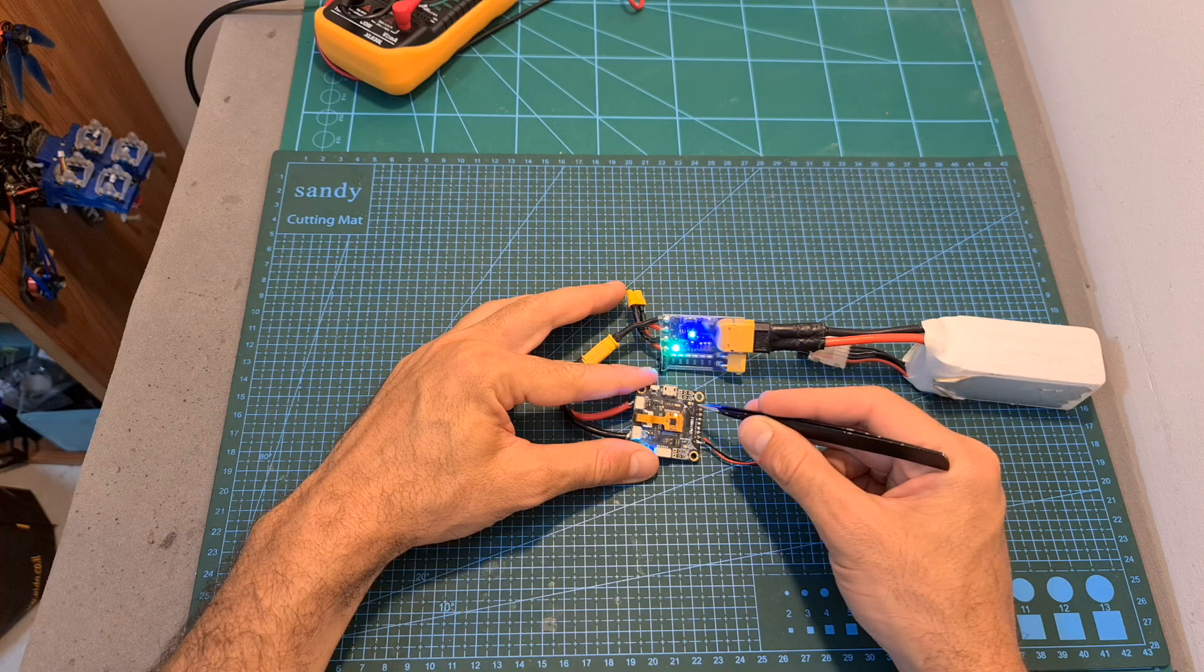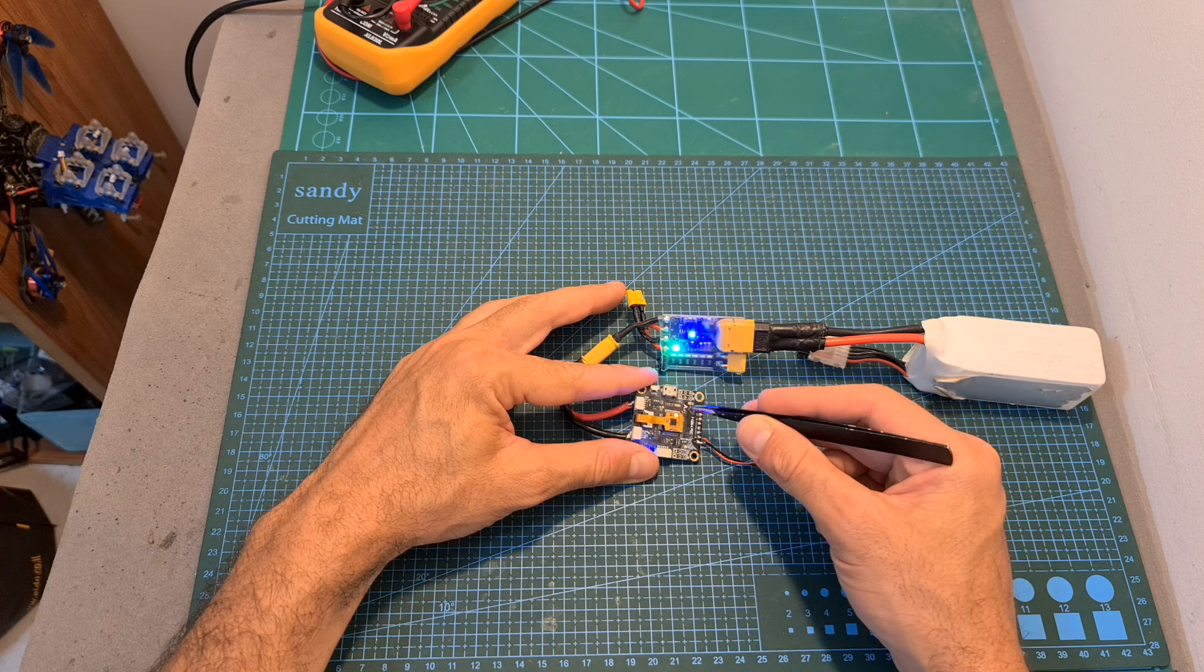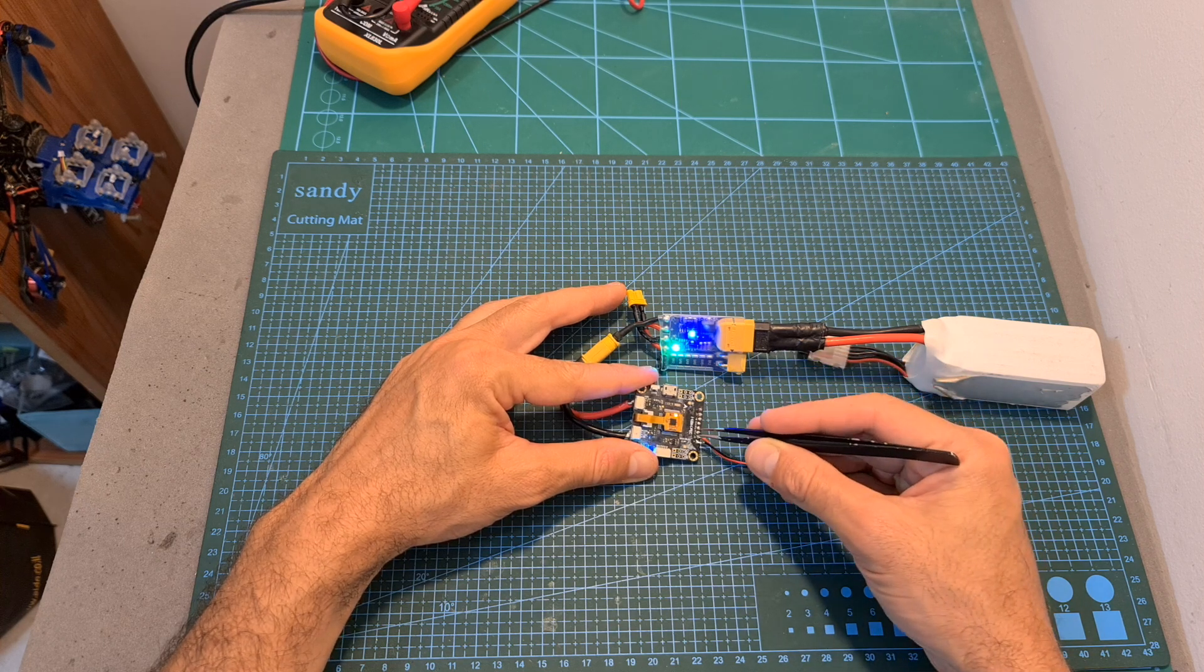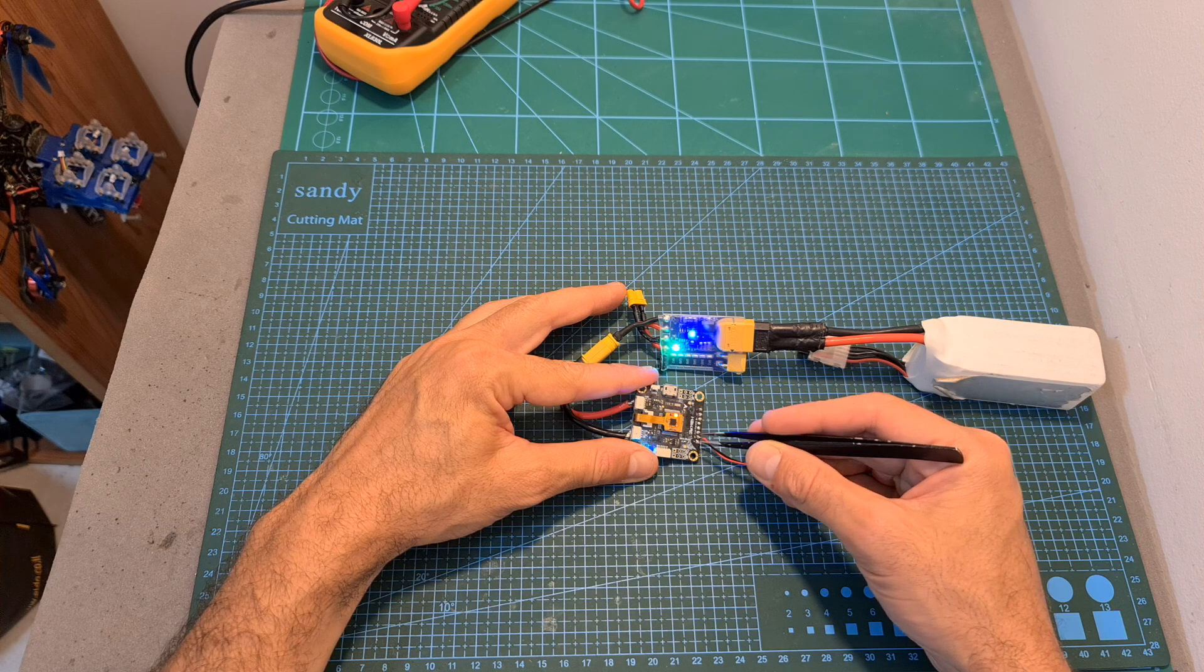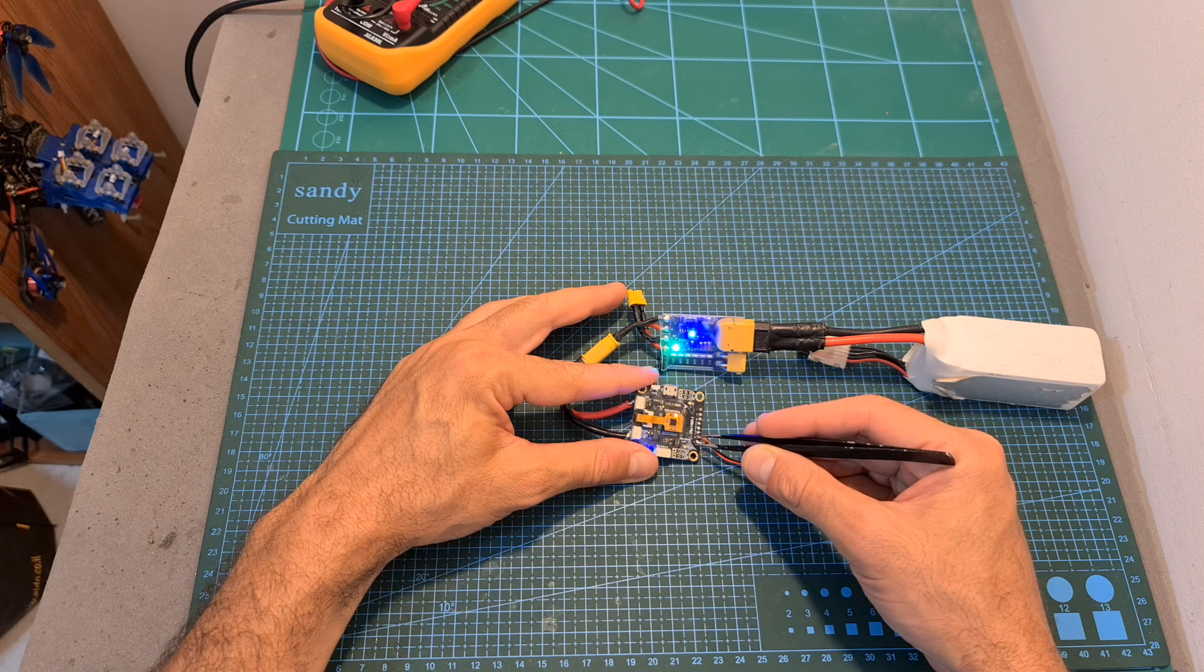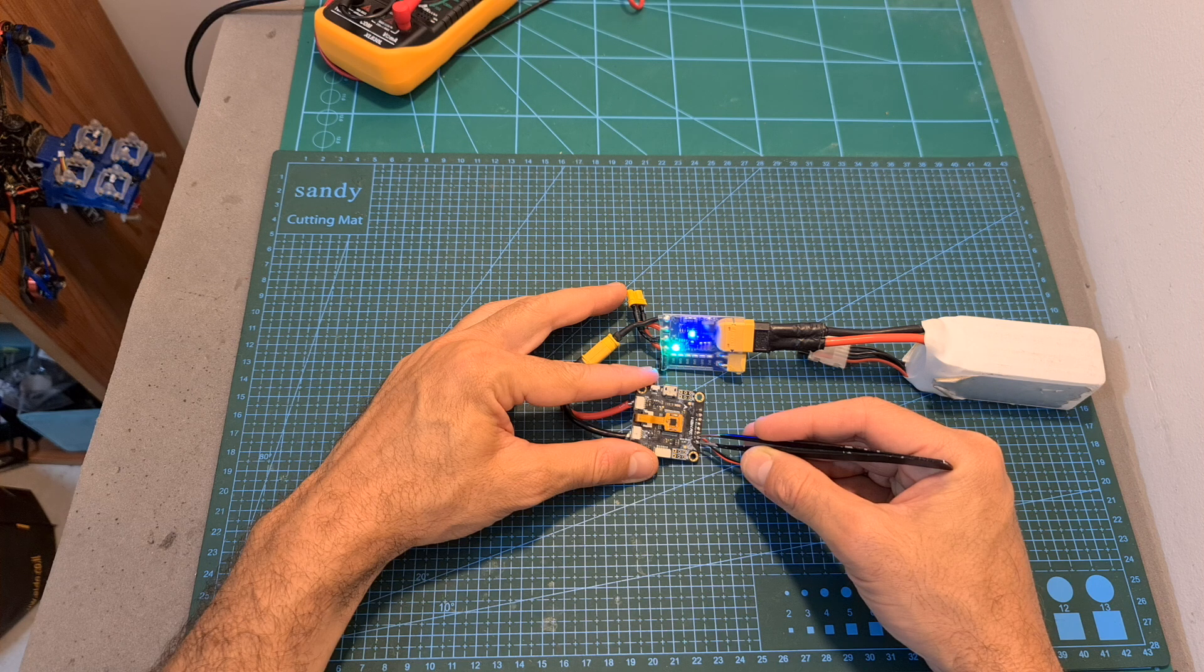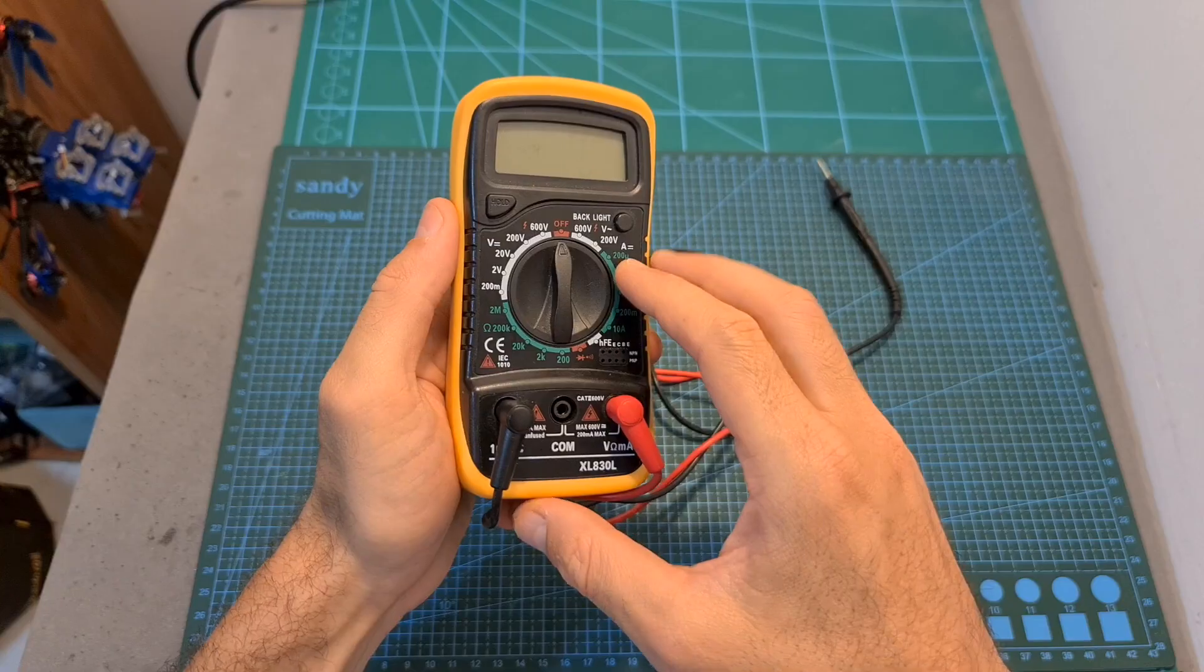You should note that the BEC of the Flight Controller is not protected by the Short Saver, so now I'm going to short the ground and the 5V pad on the Flight Controller, and as you can see, the Flight Controller turned off, however the Short Saver wasn't tripped.